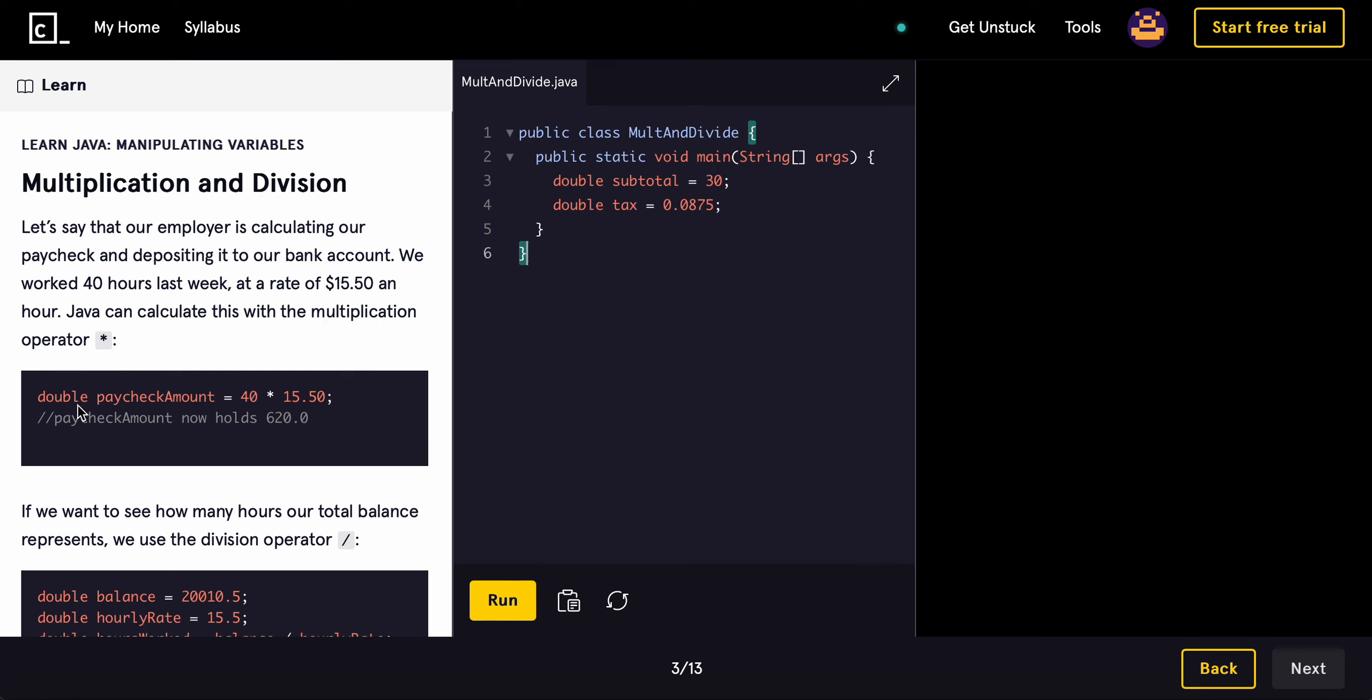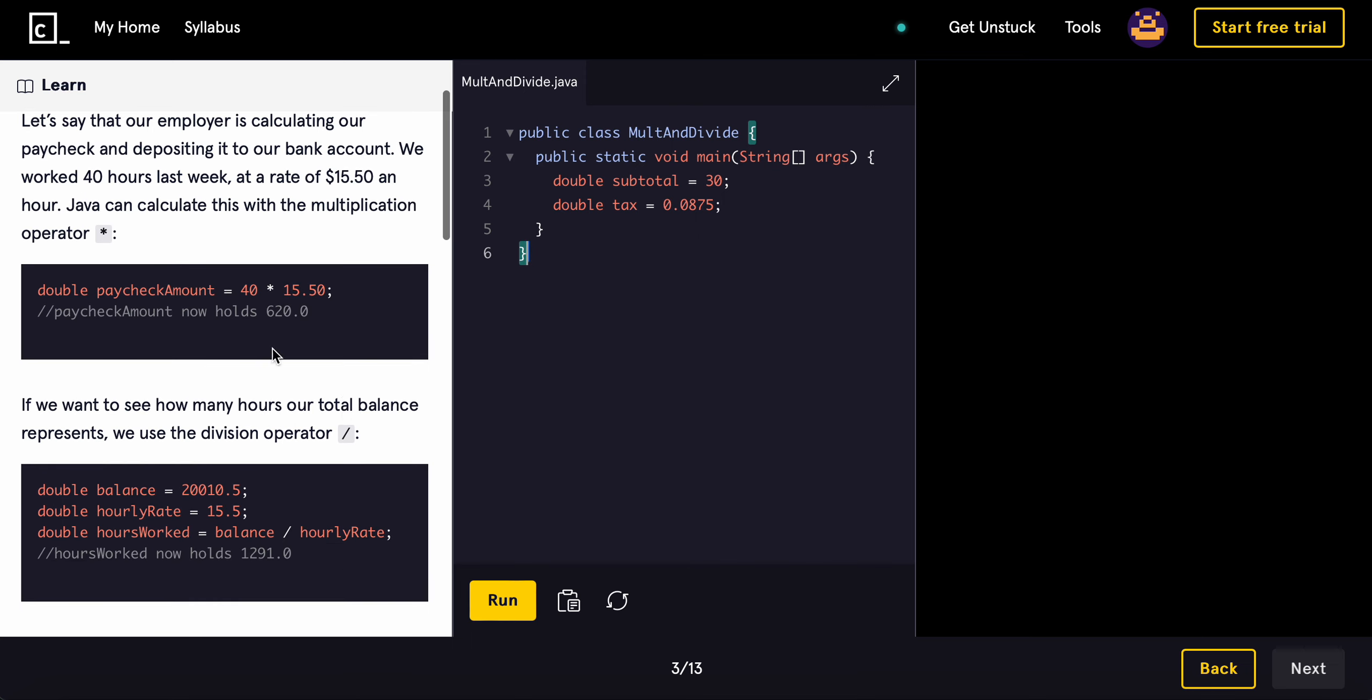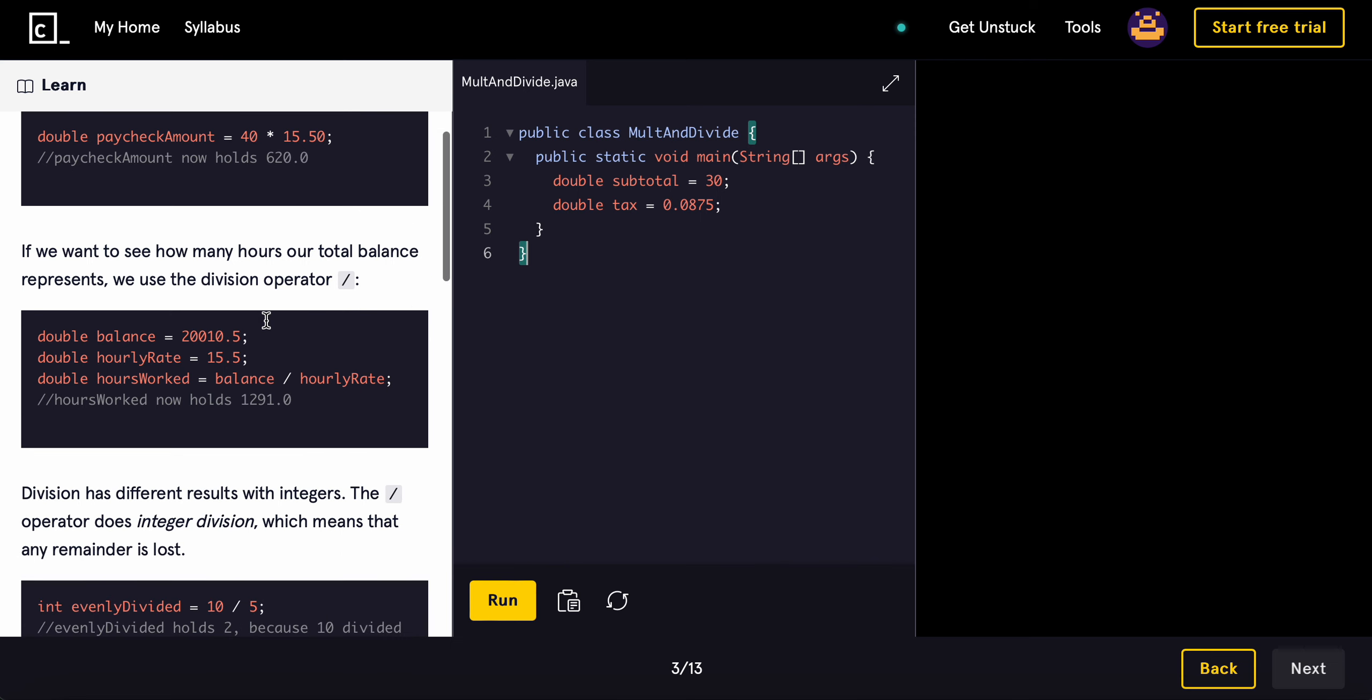So for example, double paycheck amount equals 40 times 15.50, and your check is 620.